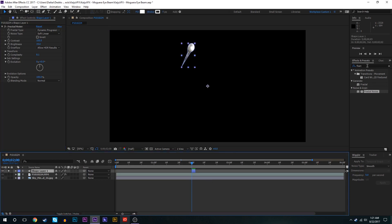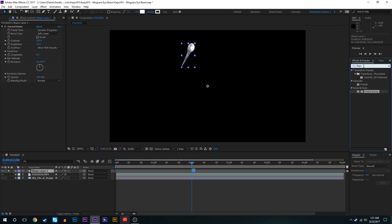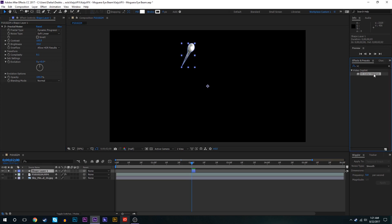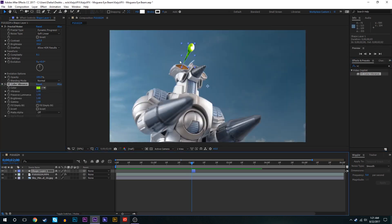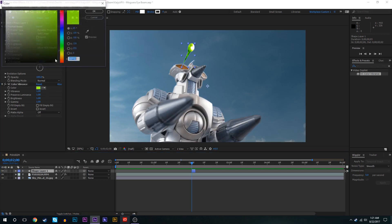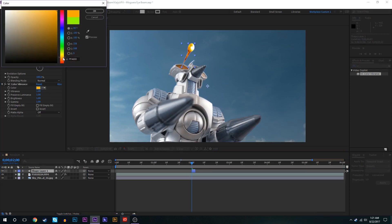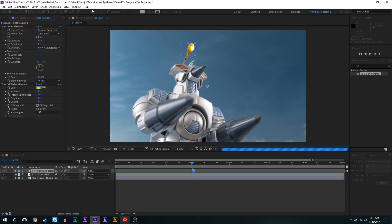So now we're going to add a plugin to this effect, a free plugin from Video Copilot called Color Vibrance. We'll type in VZ Color Vibrance and get that on there. As it starts out it's green right now but obviously Moguera's eye beams aren't green if you've seen the movie, they're yellow. So we're gonna change the color of this to yellow.